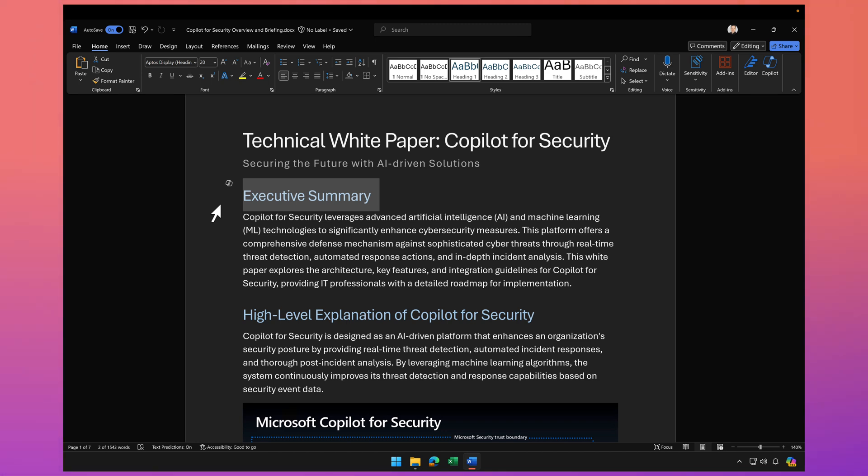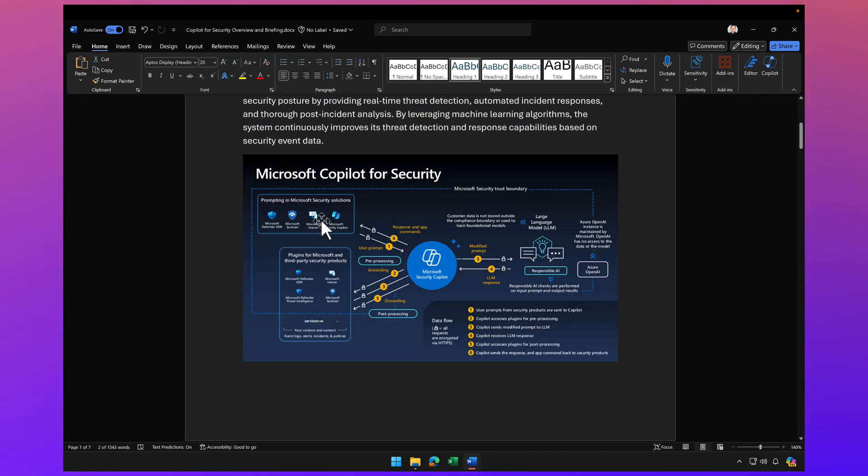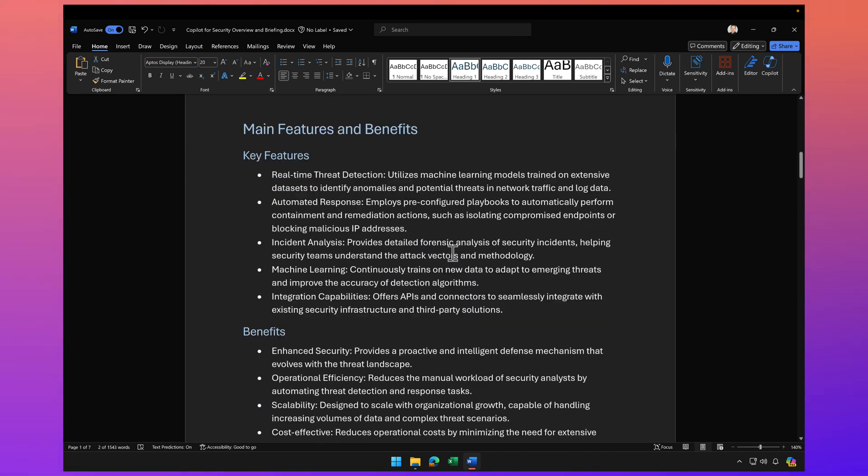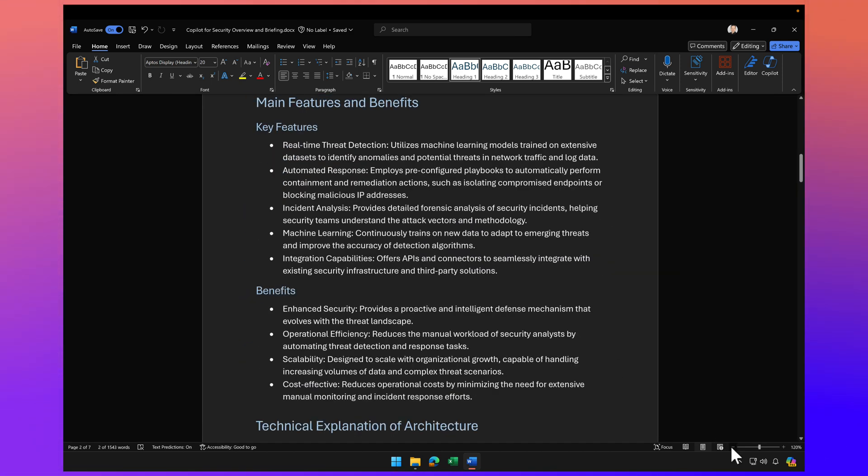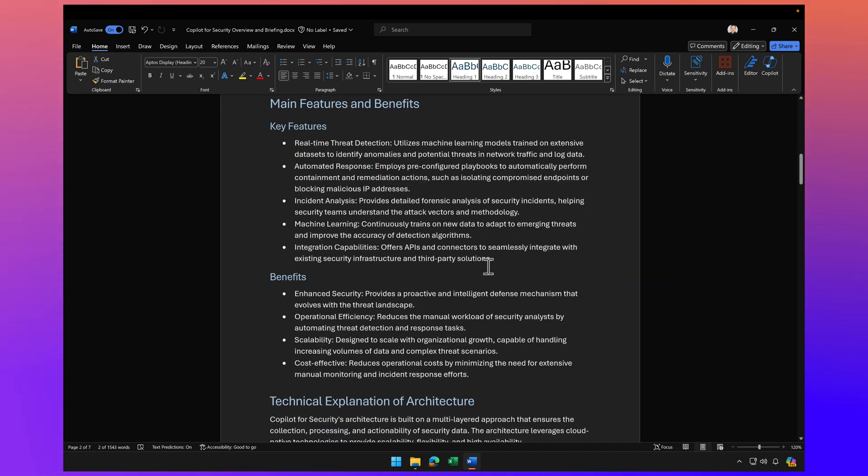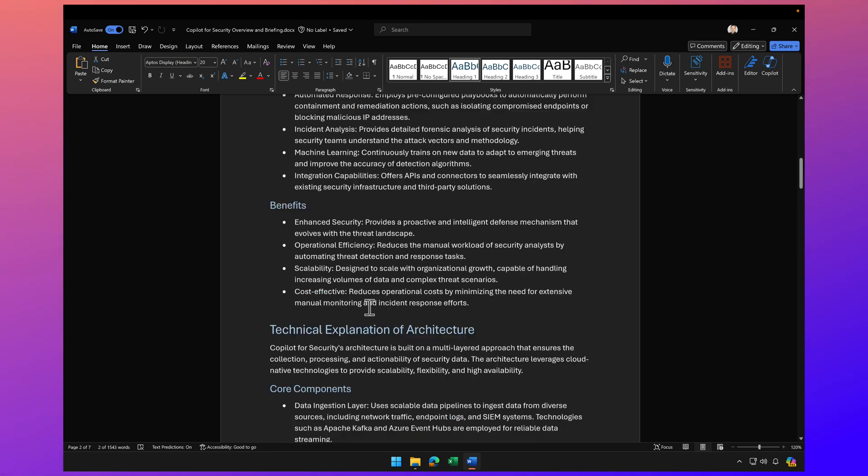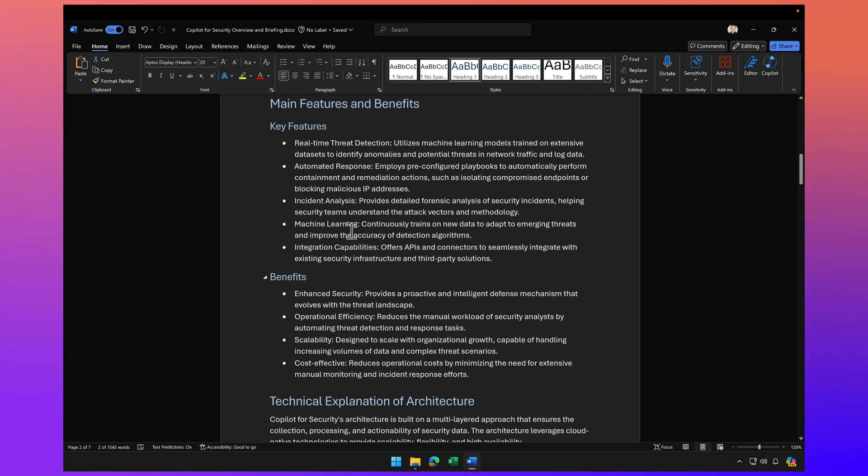So here I have an amazing document. It's a technical white paper on Copilot for security. Now in this document we've got a section here with some main features and benefits. It looks like they're bullet points.